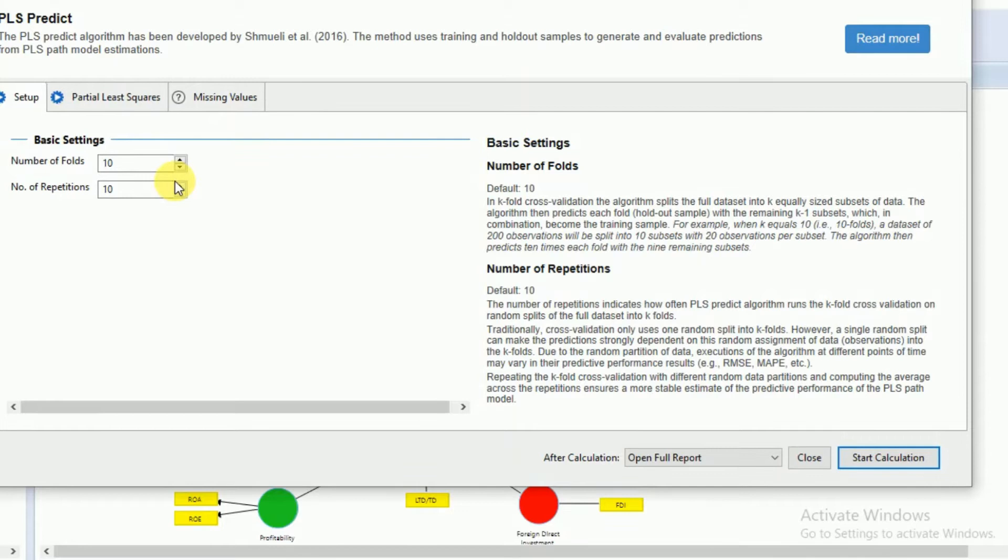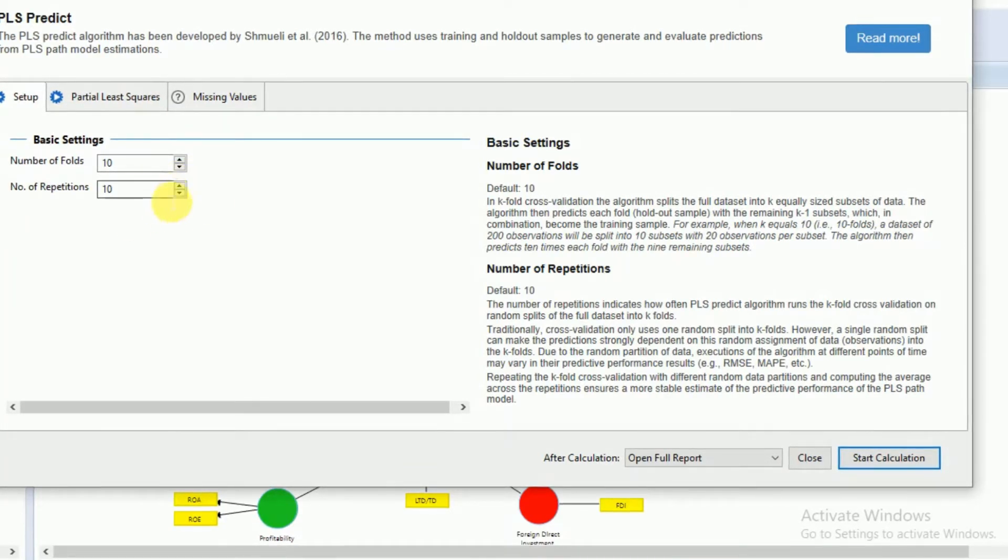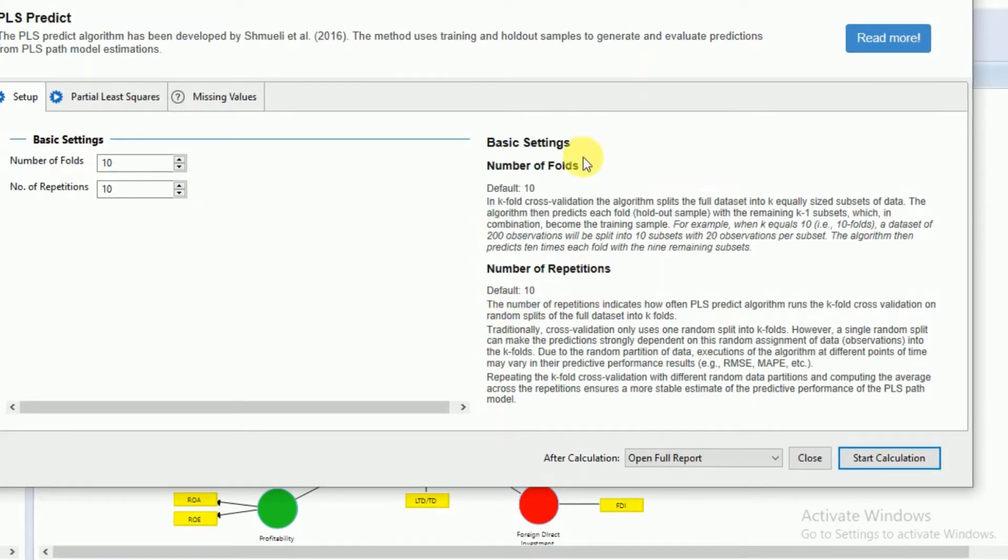Shmueli et al. suggested running PLS Predict at least 10 times. So here the number of repetitions, therefore, are at default 10.